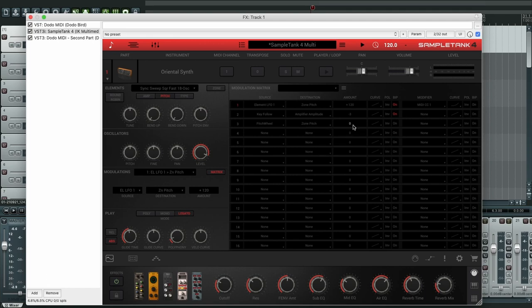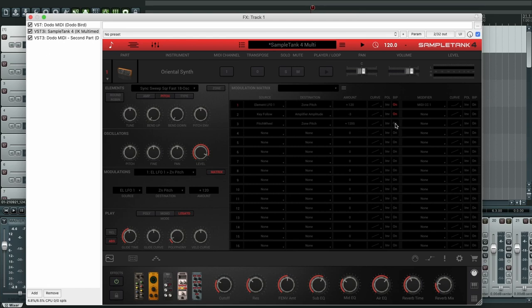Now we tell it by how much to change. So all the way up, that's 12 semitones. That's not enough, but we have this which doubles the amount, so now it's 24.